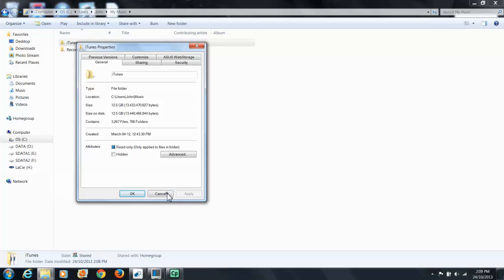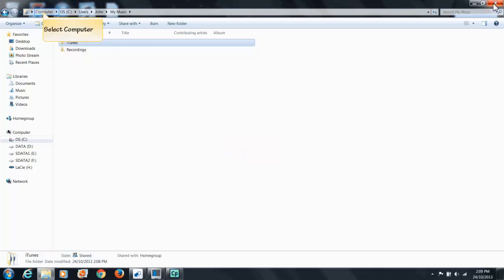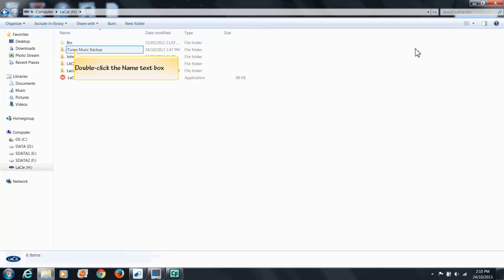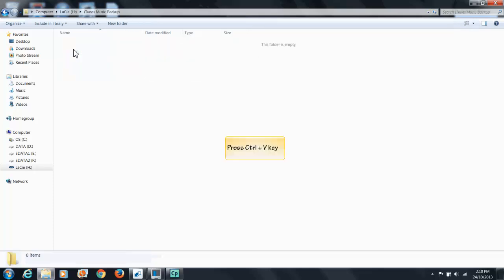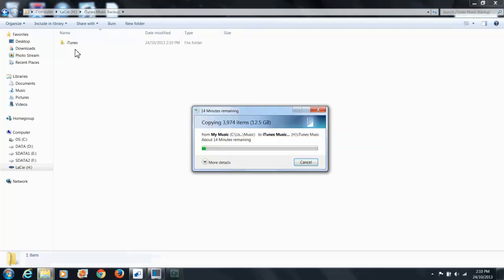I'm going to go Cancel and then again I'm going to go Control C or I can right click and go Copy. Now I'm going to go back to My Computer. I've got a portable hard drive. I'm going to click on it and I've already created a folder called iTunes Music Backup. I'll double click on it and then I'm going to go Control V.